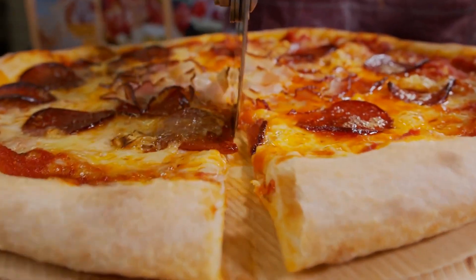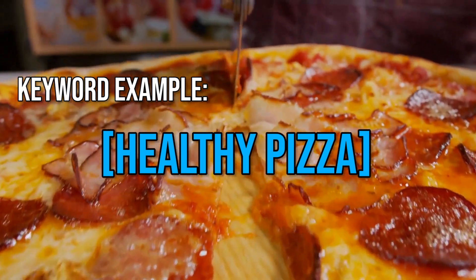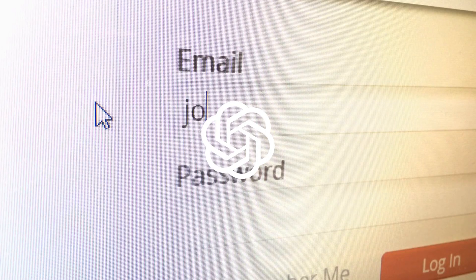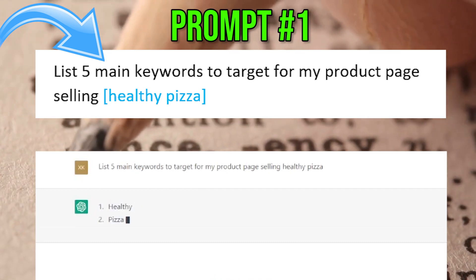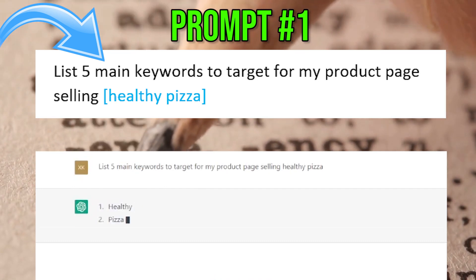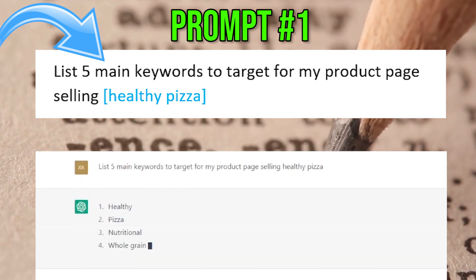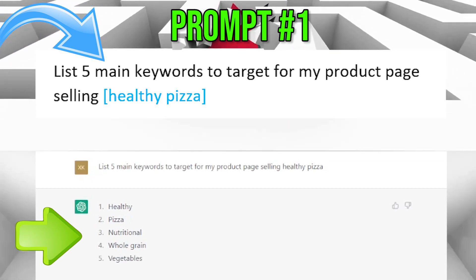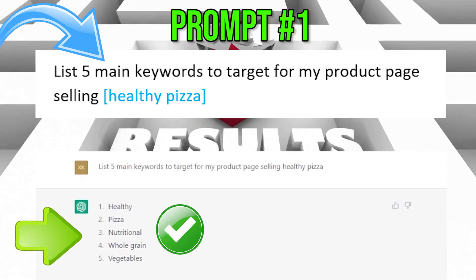Let's say your website is about healthy pizza. Open up ChatGPT and type this prompt: 'List 5 main keywords to target for my product page selling healthy pizza.' You'll get these results. The first step is done.